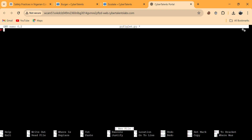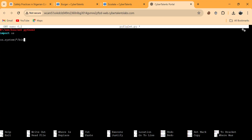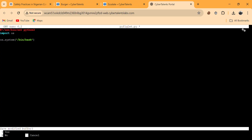Now let's write our command inside the file. The script for escalating privileges uses: import os; os.system('/bin/bash'). Then we press Ctrl+X, Y for yes, then Enter to save the file.